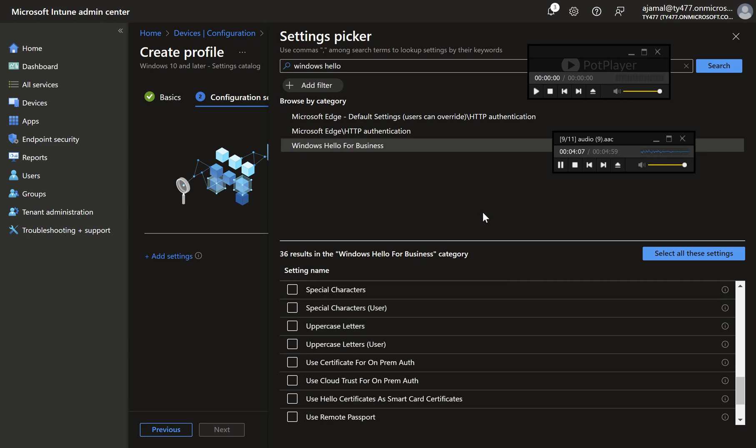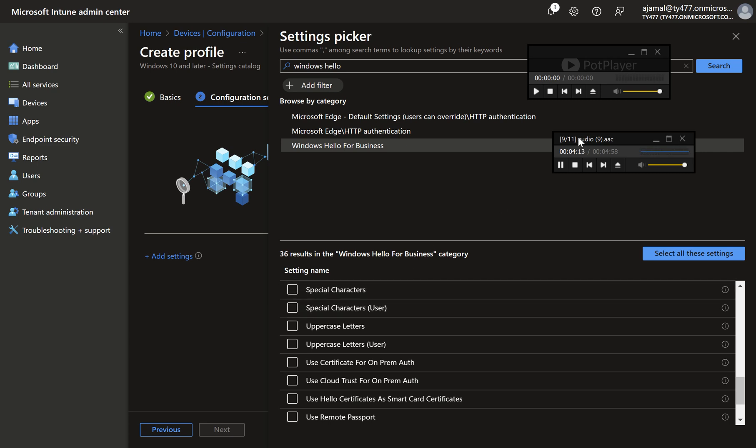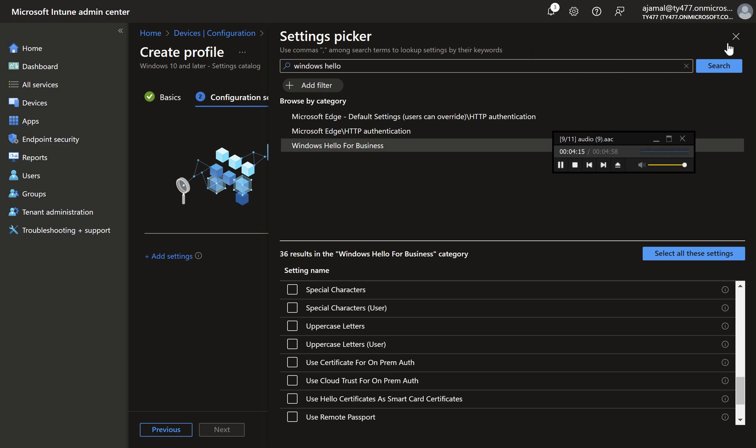Step five, complete the configuration. Once you've selected and configured your desired settings, click next. Step six, set scope tags. On the scope tags page, click next.